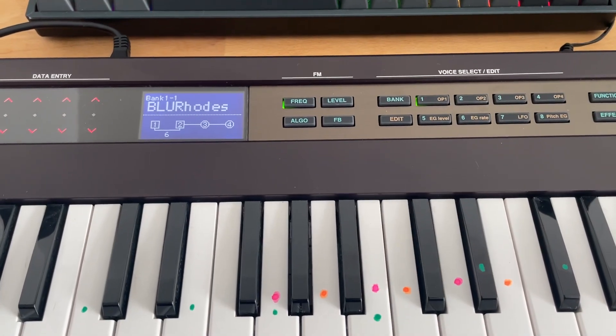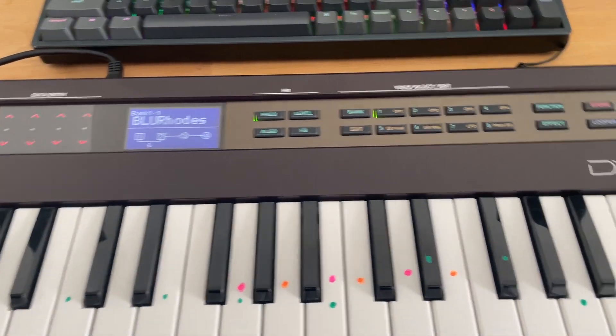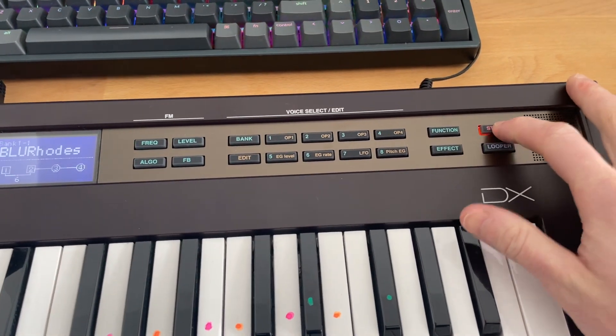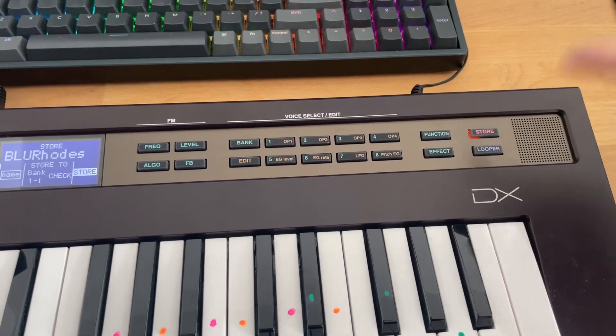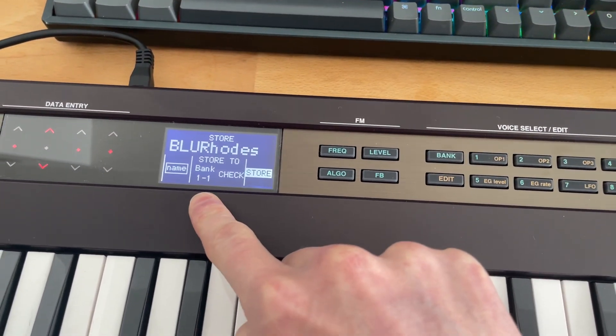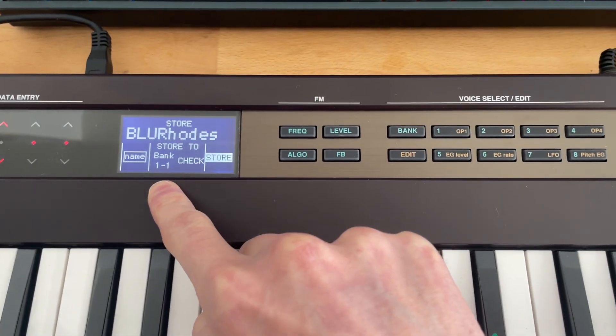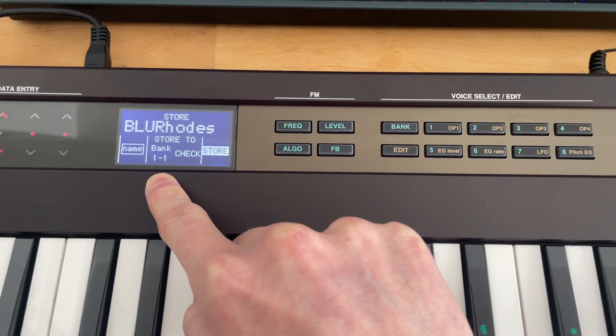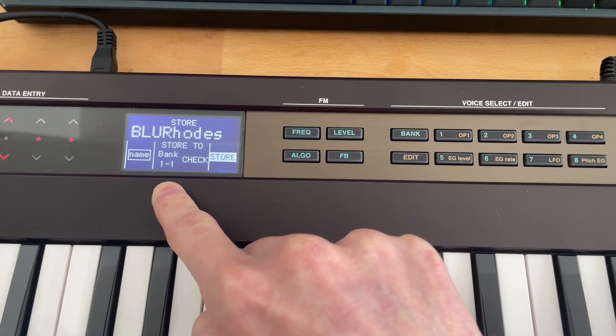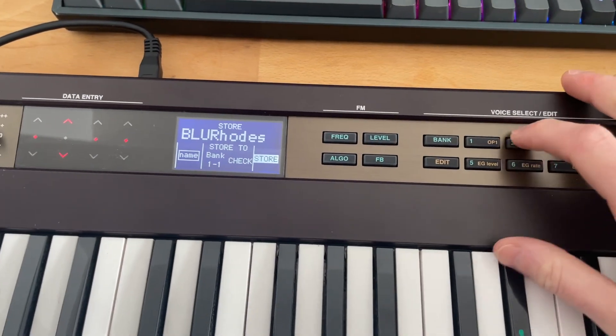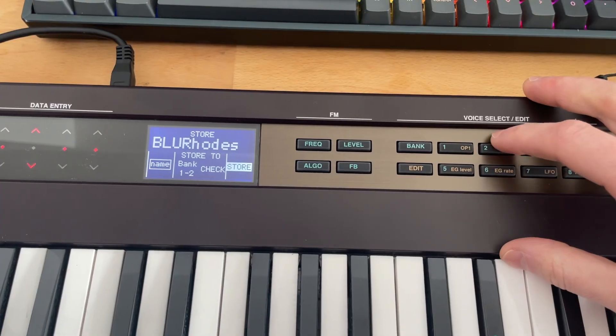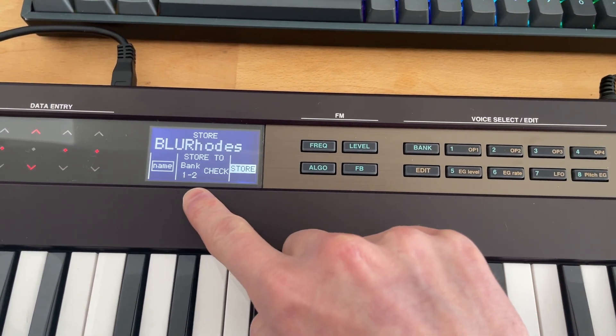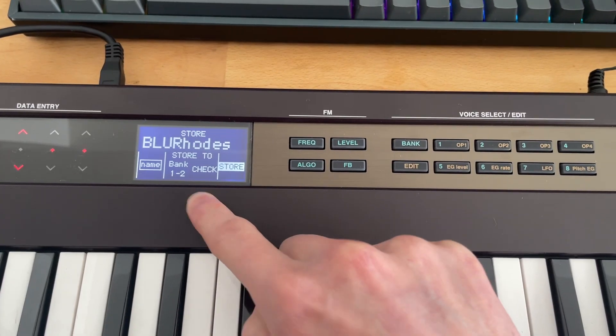And what we're going to do now, so this is the part that I found confusing at first because I thought all we needed to do was hit the store button and then hit store again. But actually what you need to do is select where you want it to be stored. So far I've filled up bank one and two almost fully with sort of piano and roadsy sounds. What I'm going to do is click two to get to bank two. It's weird. It's kind of reversed.